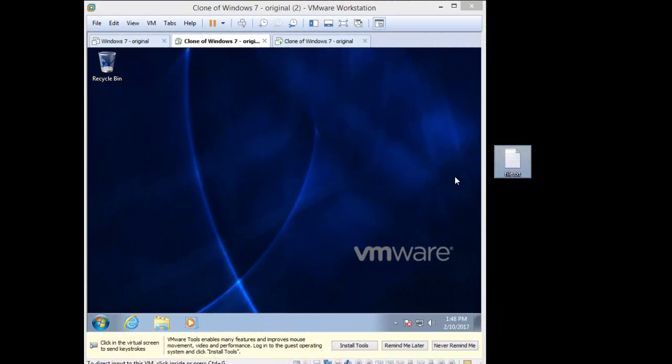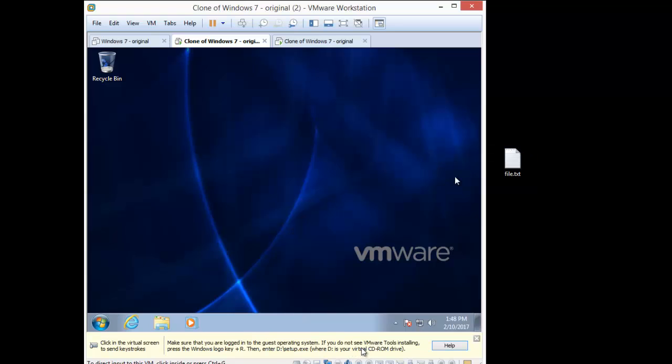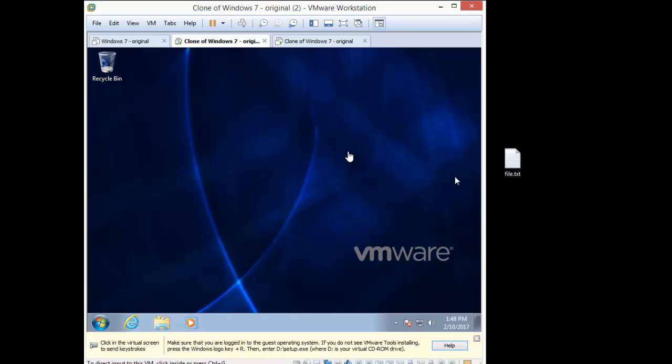Alright, so we restarted our virtual machine, and look what popped up. Install tools. You see that? Click. And now it's going to install the VMware tools, which amongst other things will allow me to drag and drop this file.txt file into the VMware environment.